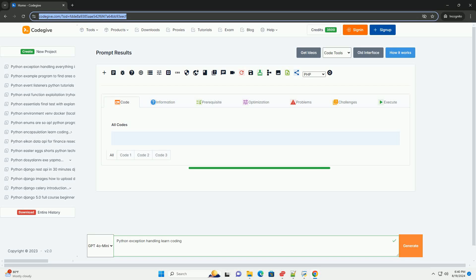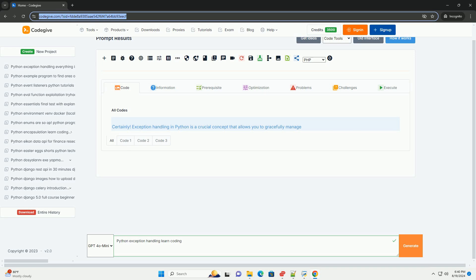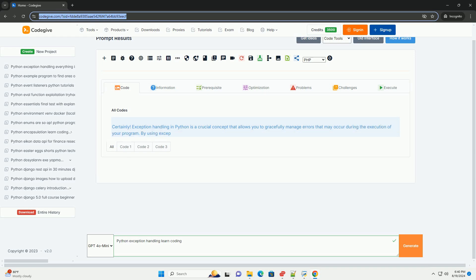Certainly, exception handling in Python is a crucial concept that allows you to gracefully manage errors that may occur during the execution of your program.